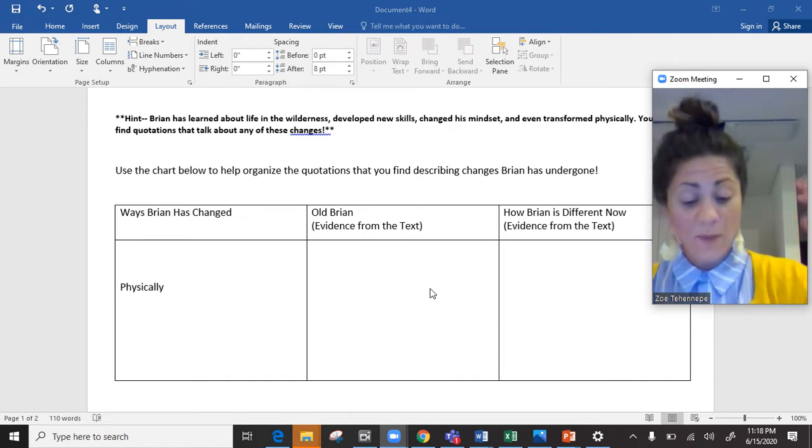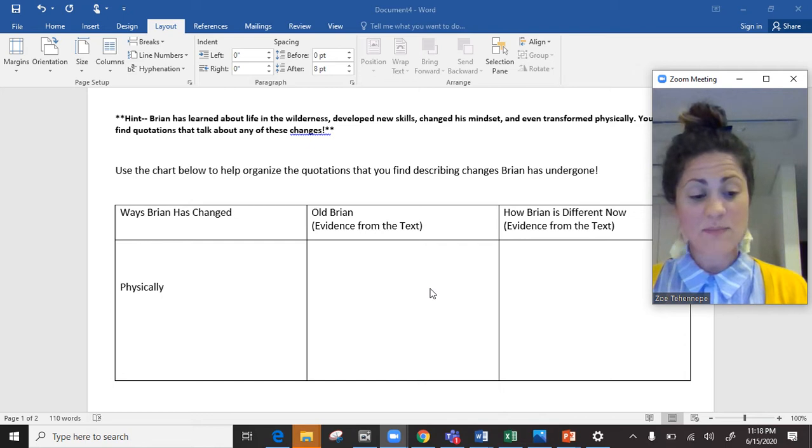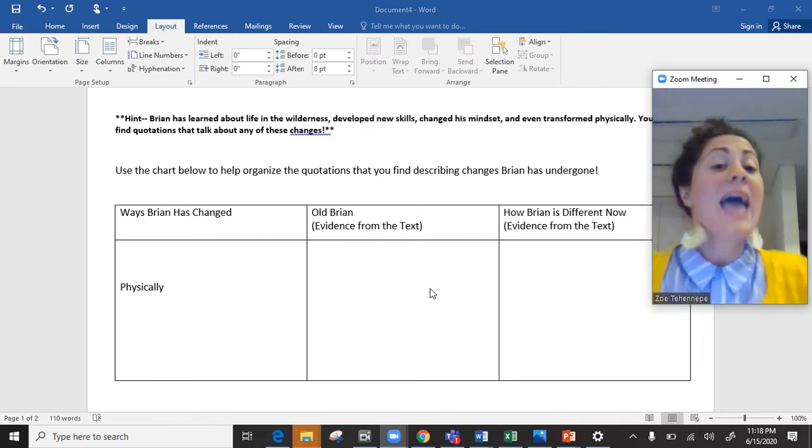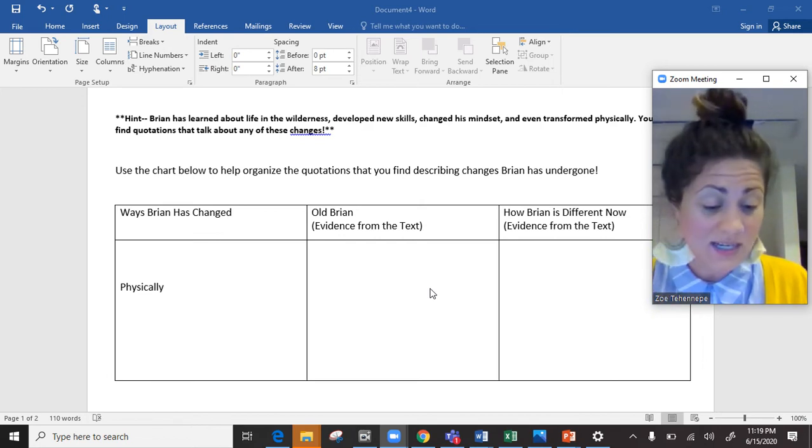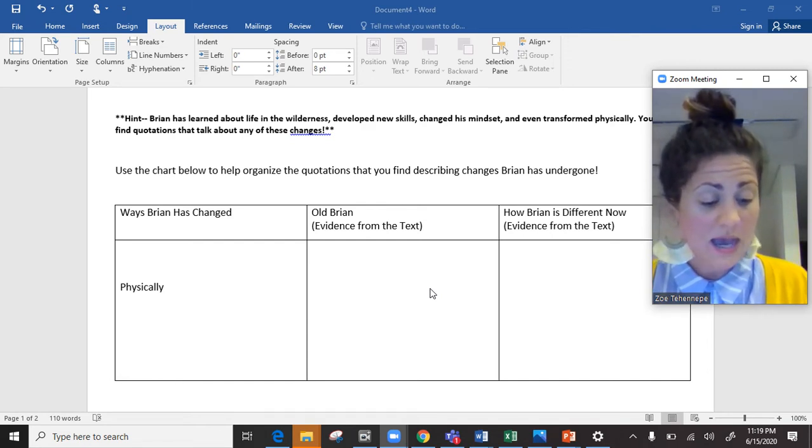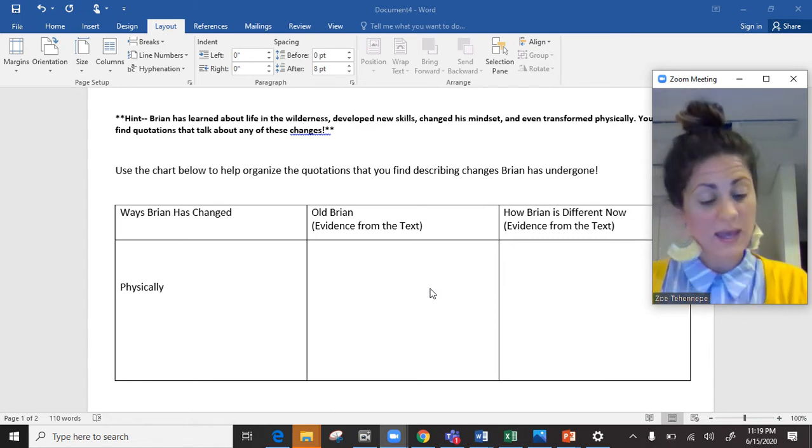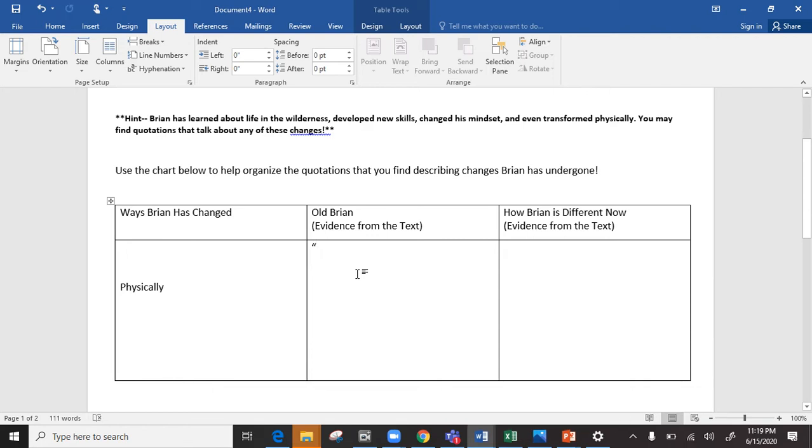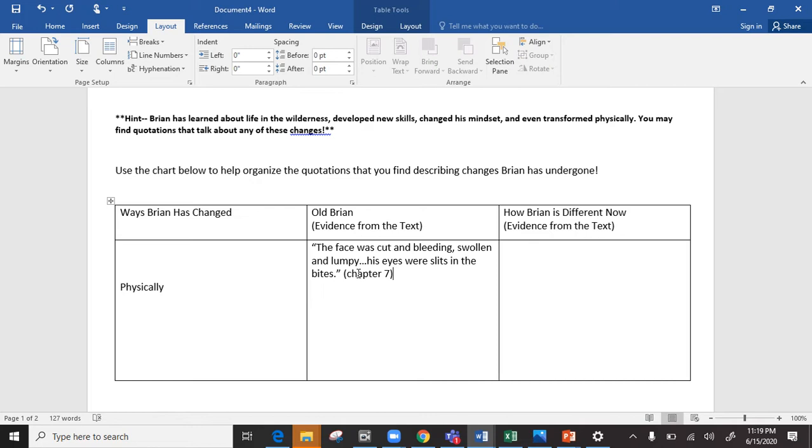So old Brian, I went back to the very beginning. The very beginning after he's sort of crashed in the plane and he's gotten himself to shore. So this is in chapter seven and it's describing Brian. So I'm just going to give a little description. I've got a little bit of information from the text. So he's looking at himself in the water. The face was cut and bleeding, swollen and lumpy. And then remember when you do this, those three little dots, it means there's more information, but I'm only pulling out the stuff that's really important to me. His eyes were slits in the bites. Then I'm just going to put chapter seven, so we remember where that's come from.